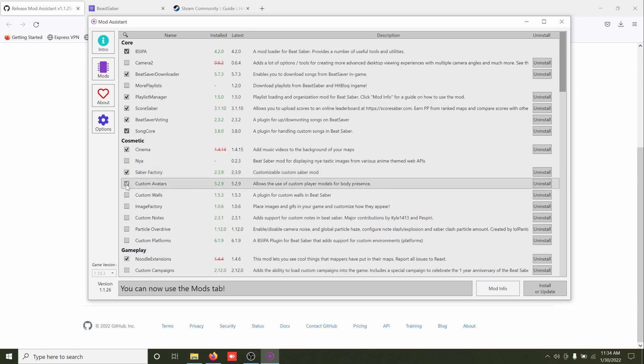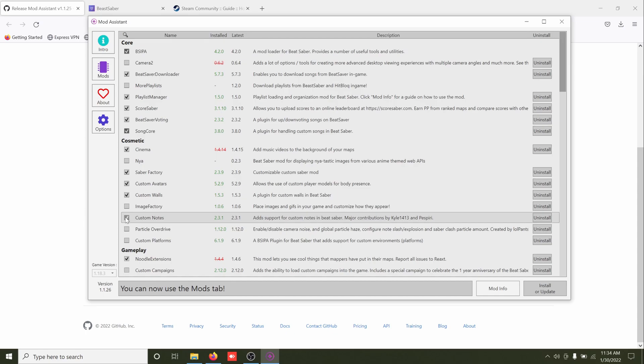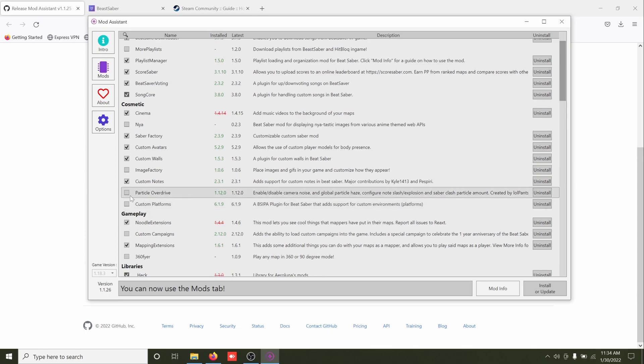Custom walls, why not. Custom notes, that'll just change what the notes look like. Particle Overdrive, I think this is pretty cool. It allows you to first of all disable camera noise, which I think makes things look clearer. But all the slash and explosion particles, you can make those smaller, bigger, or you know increase the amount of them there are, which helps with performance or you can go the other direction and just have stuff flying around like crazy.